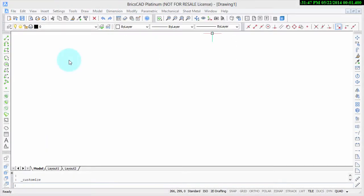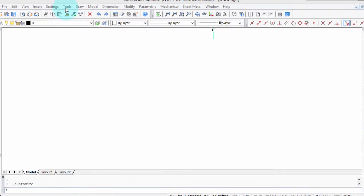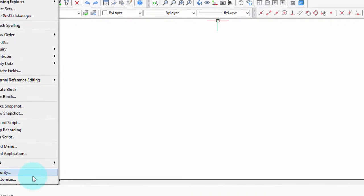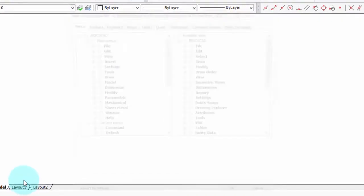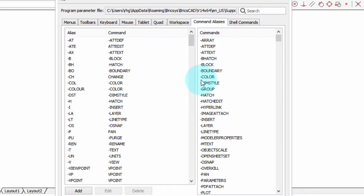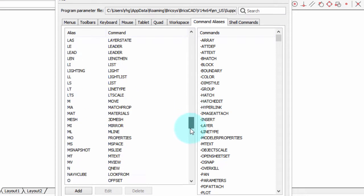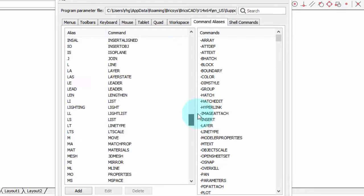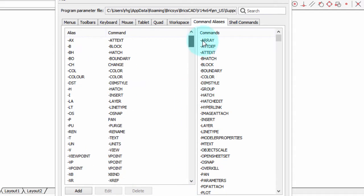Another way to find the list of all aliases in BricsCAD is to use the customize dialog box. I'm going to click Tools, Customize, and then choose the command aliases tab. Here you can see all the aliases included with BricsCAD, which is I think about a couple hundred.